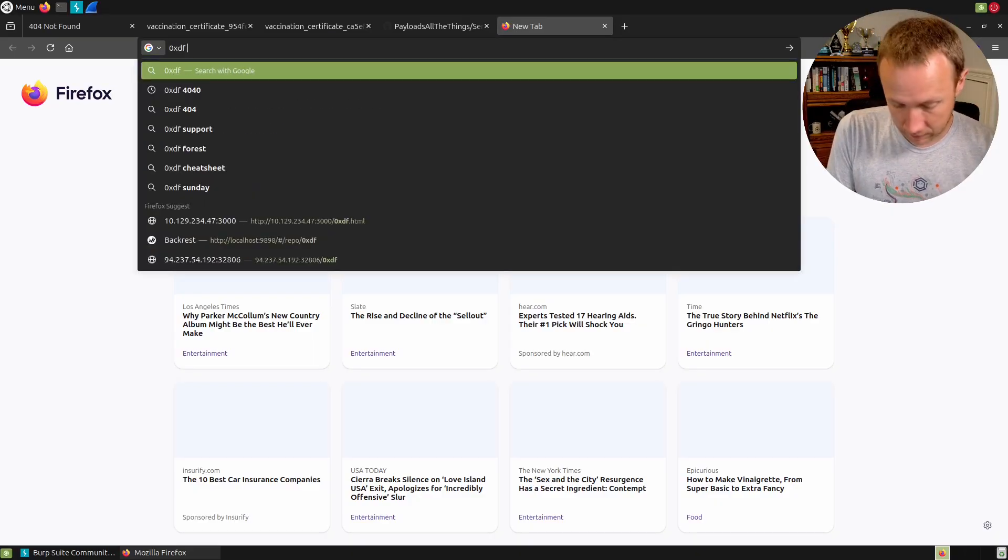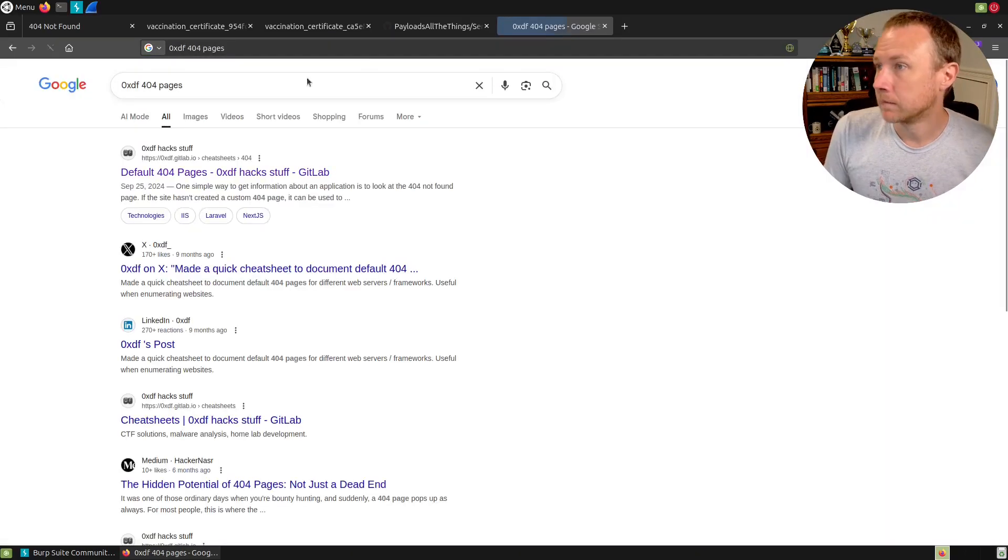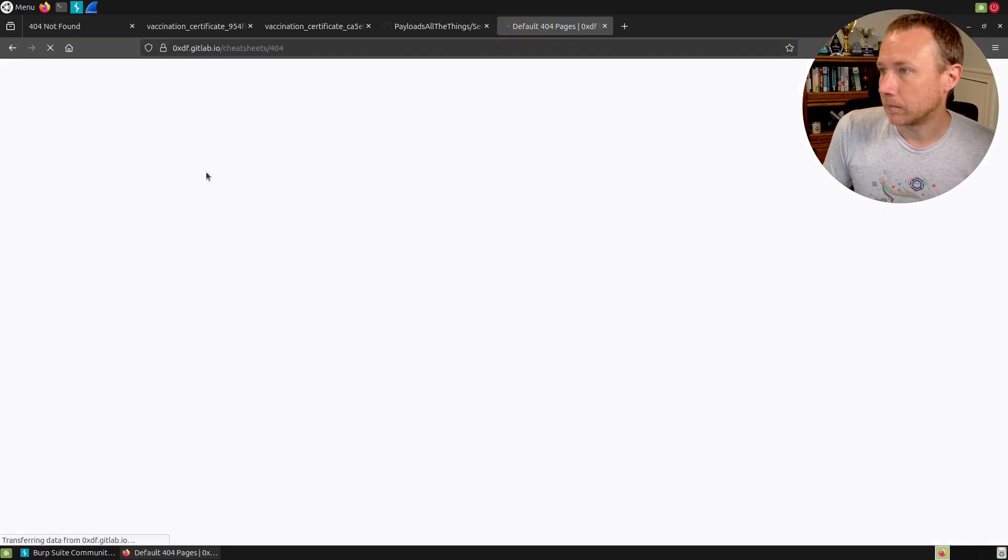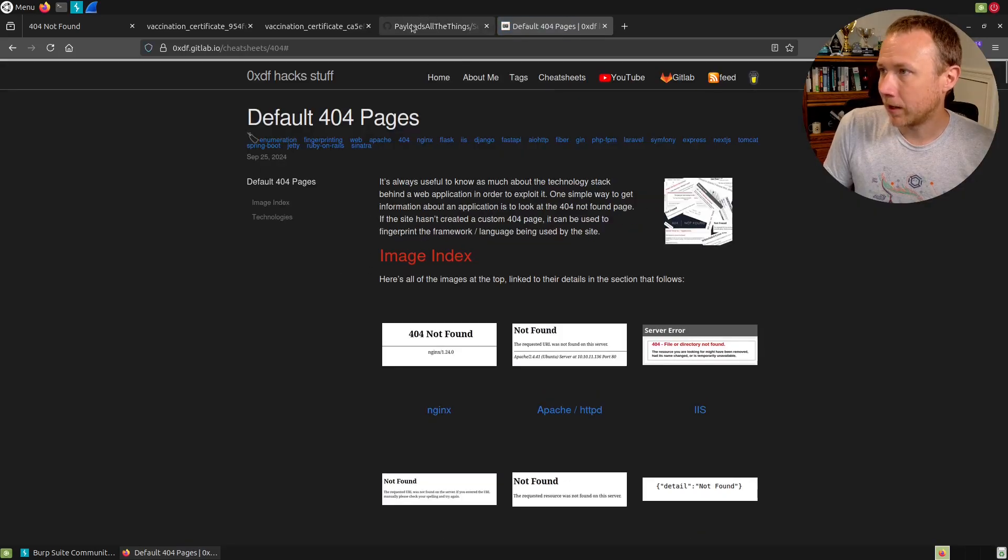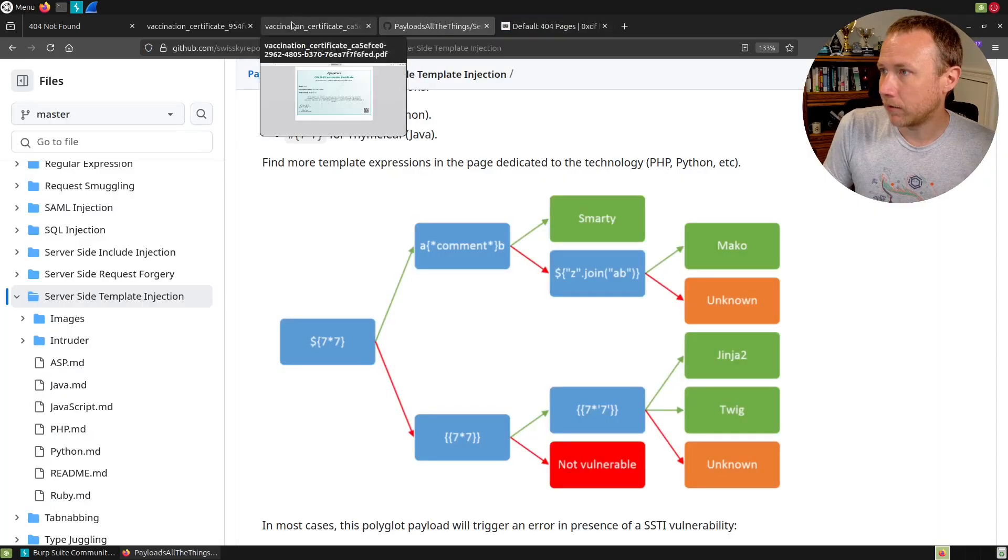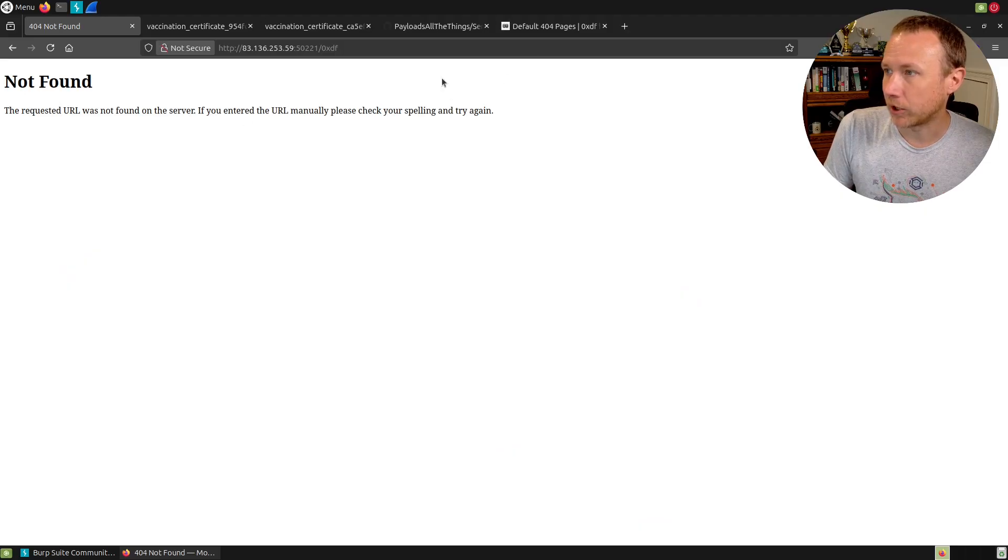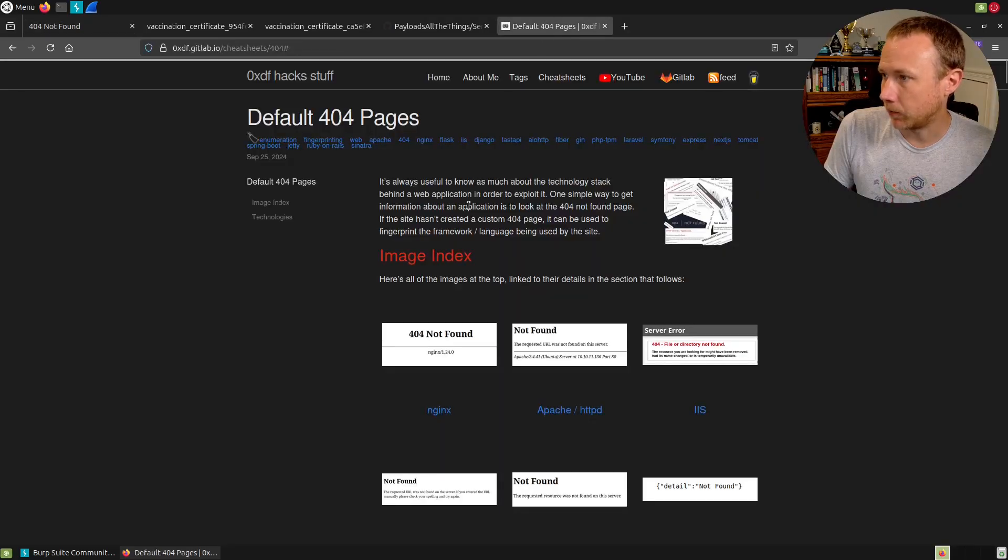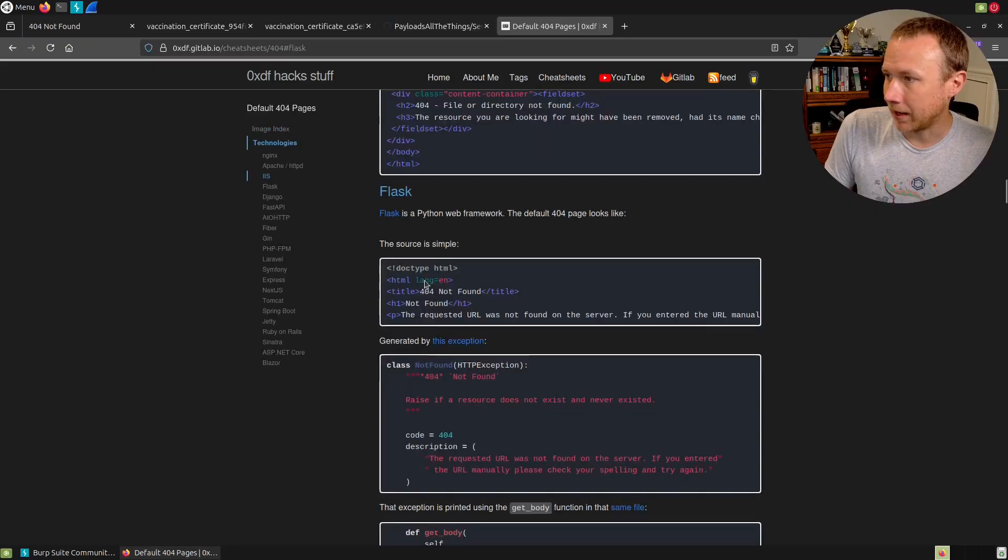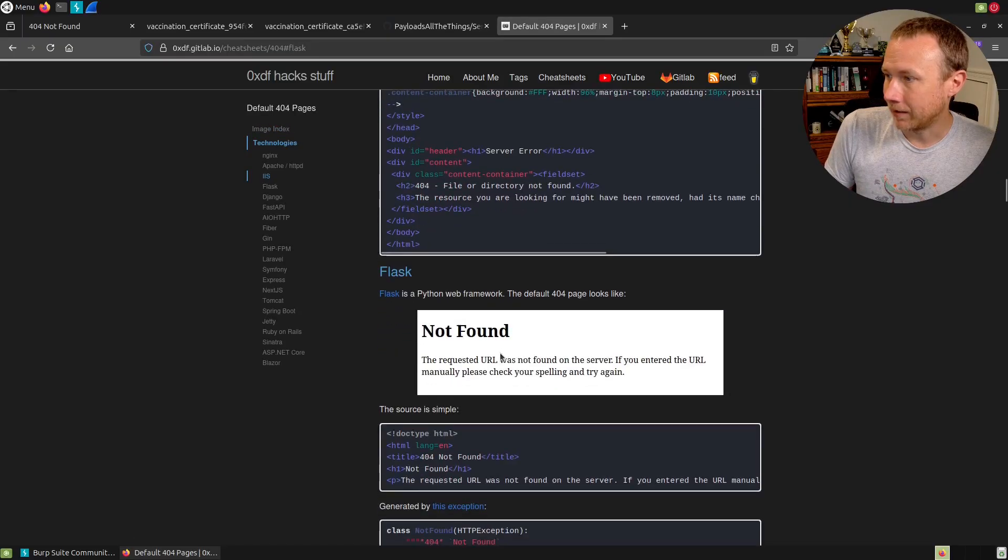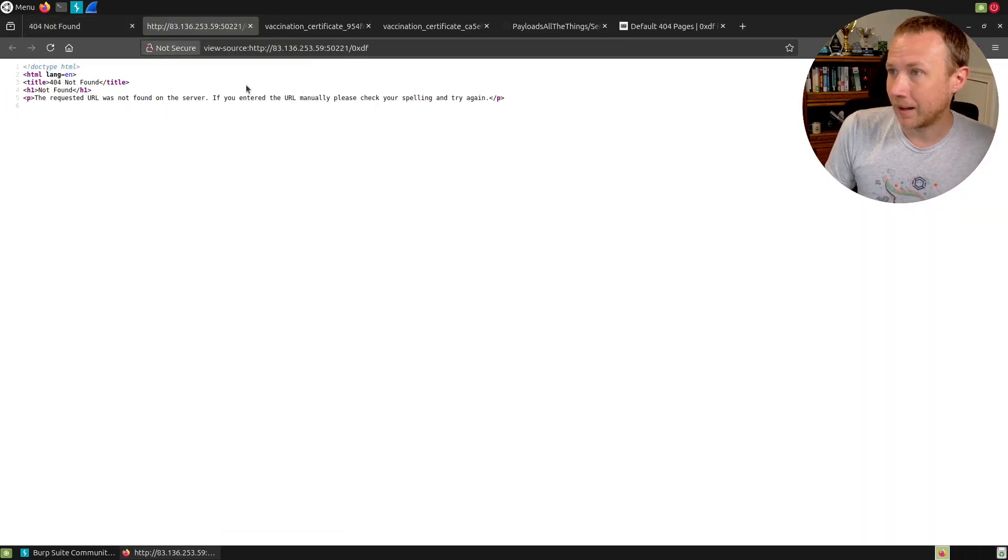This is something I've done on my website with 404 pages. We can now say, how do I find what is this? Not found, requested URL is not found on the server, check your spelling and try again. If we scroll down here to Flask, that is exactly what we got here.